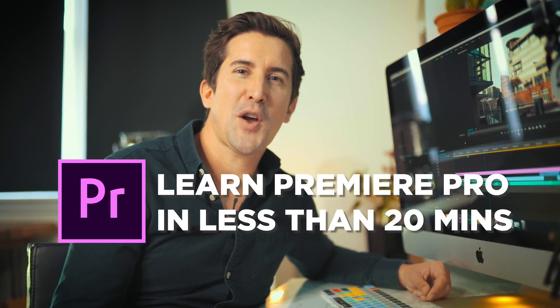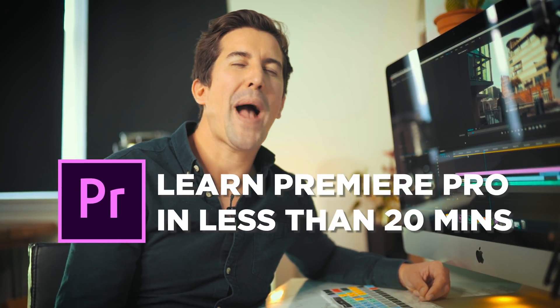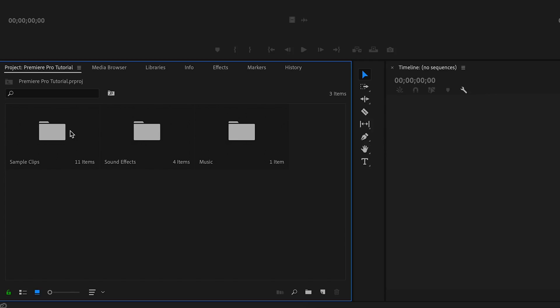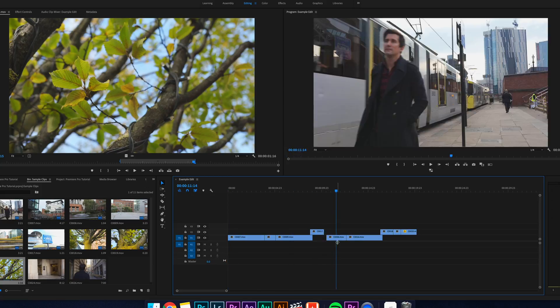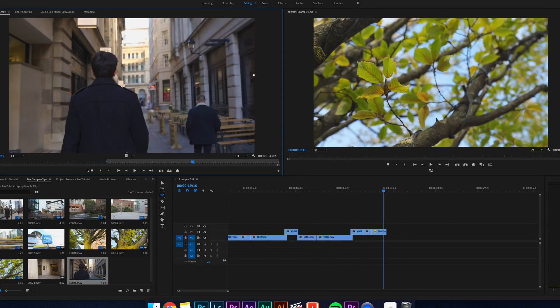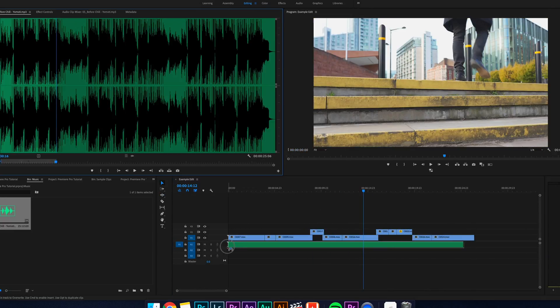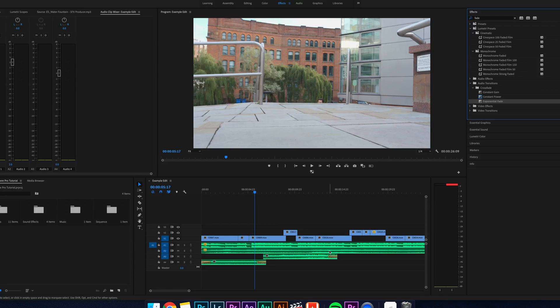So you've just opened Adobe Premiere Pro and you're feeling super overwhelmed. I mean how many menus do they need in this program? Well don't worry, I'm going to show you how to use Adobe Premiere Pro from start to finish in less than 20 minutes.